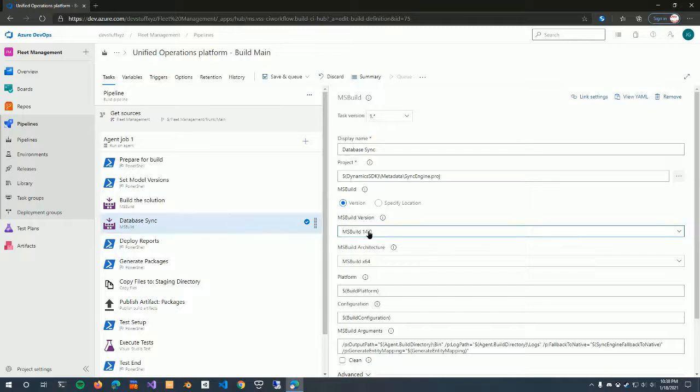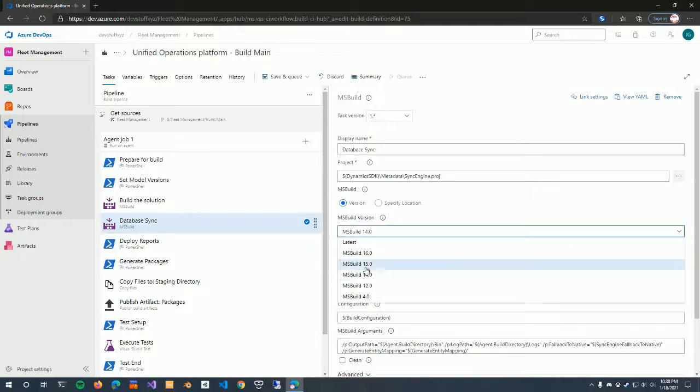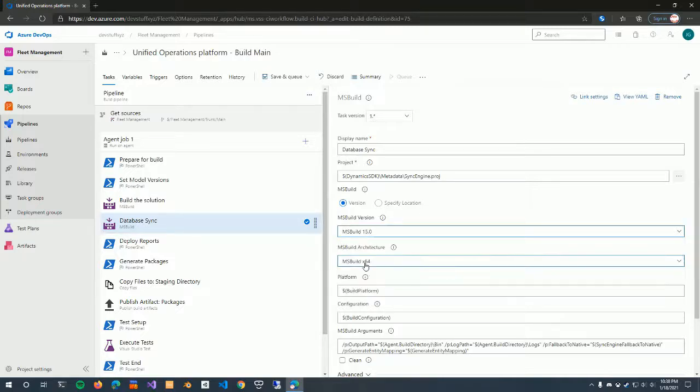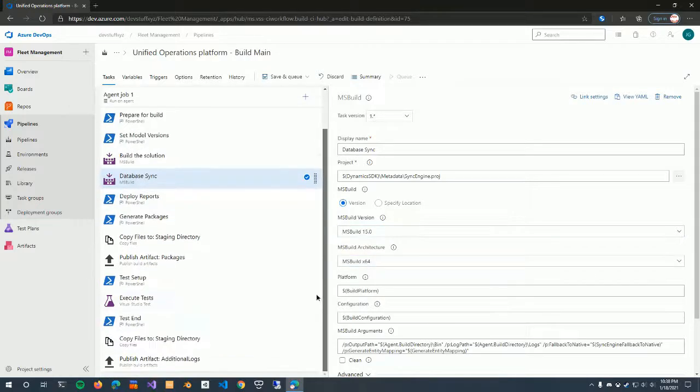Same with the database sync. We change it from 14 to 15. There we go. And then finally, the execute tests need to change as well.